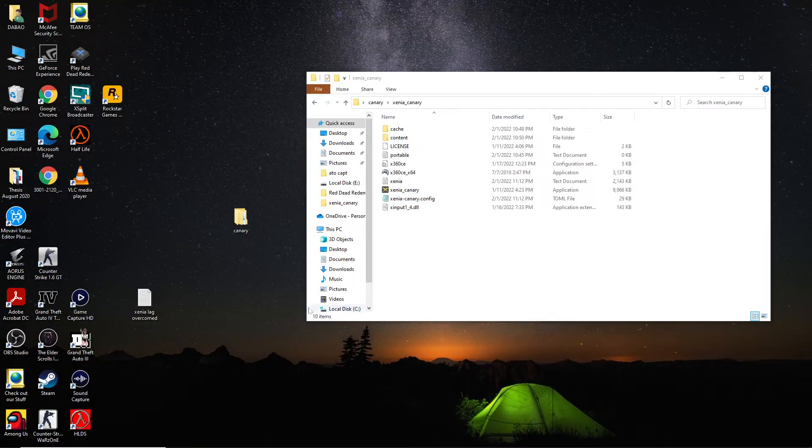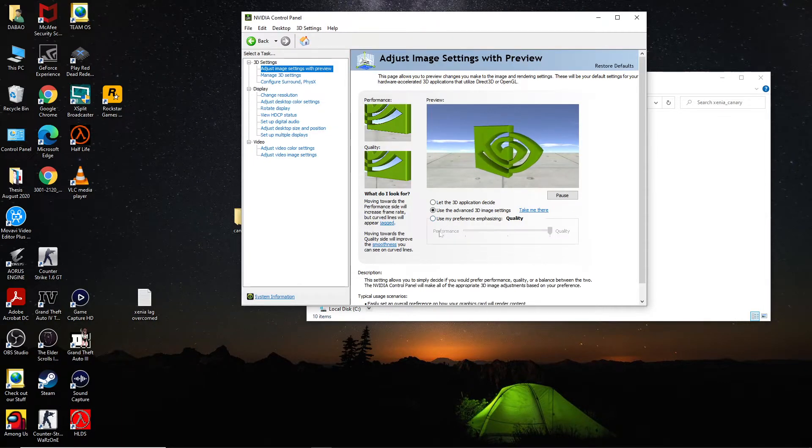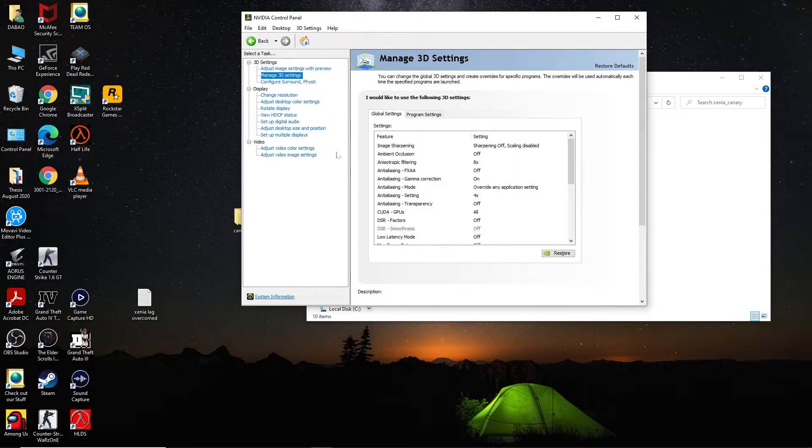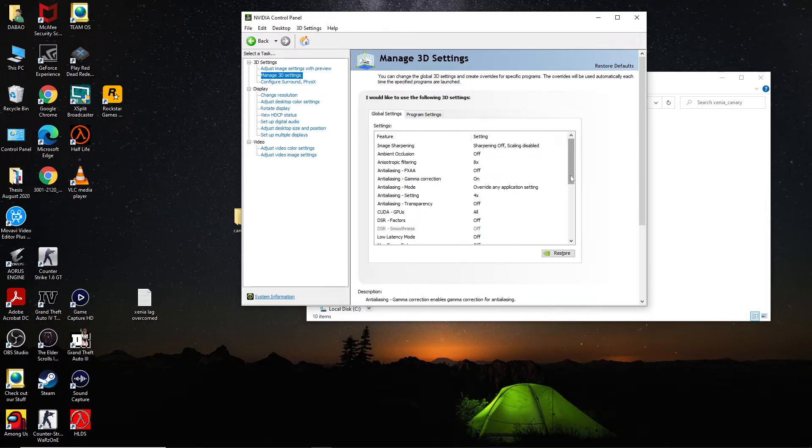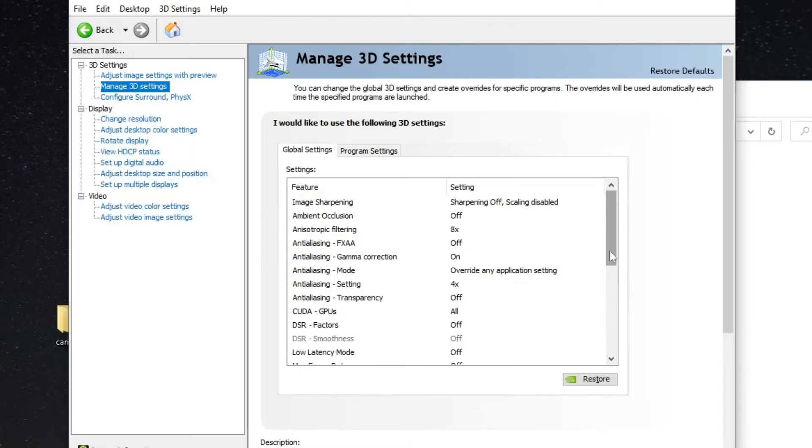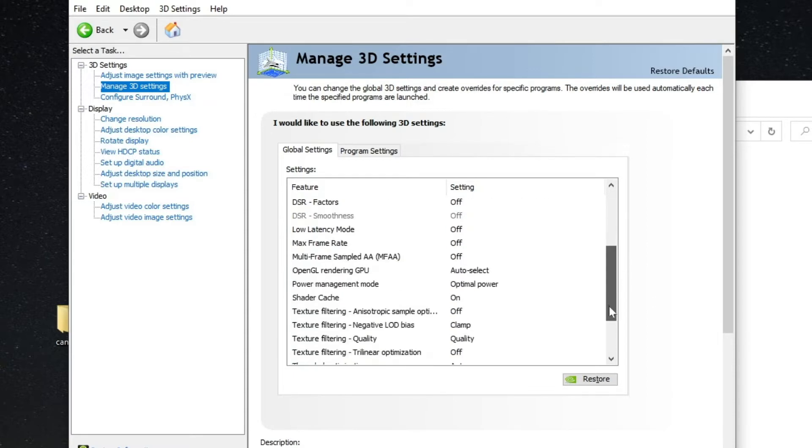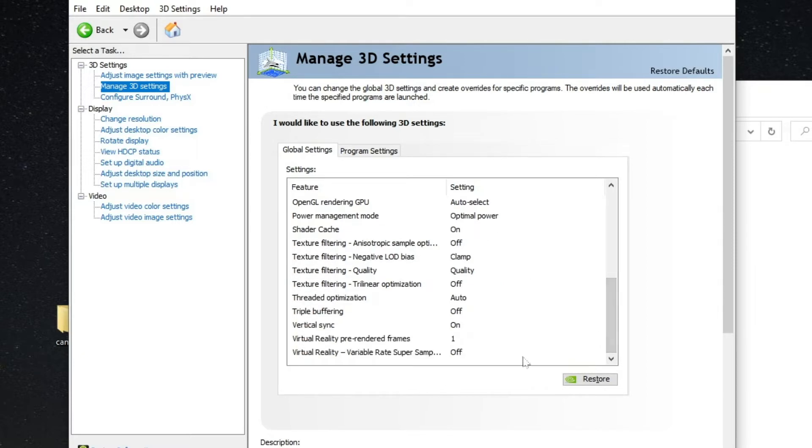So go to NVIDIA control panel. So this is my config, I change it to quality, Manage 3D Settings. All right, you can copy my settings. Because my computer is not that powerful, just pause it and screenshot and you can refer it later. Got it? Okay, I go down. Pause and screenshot.